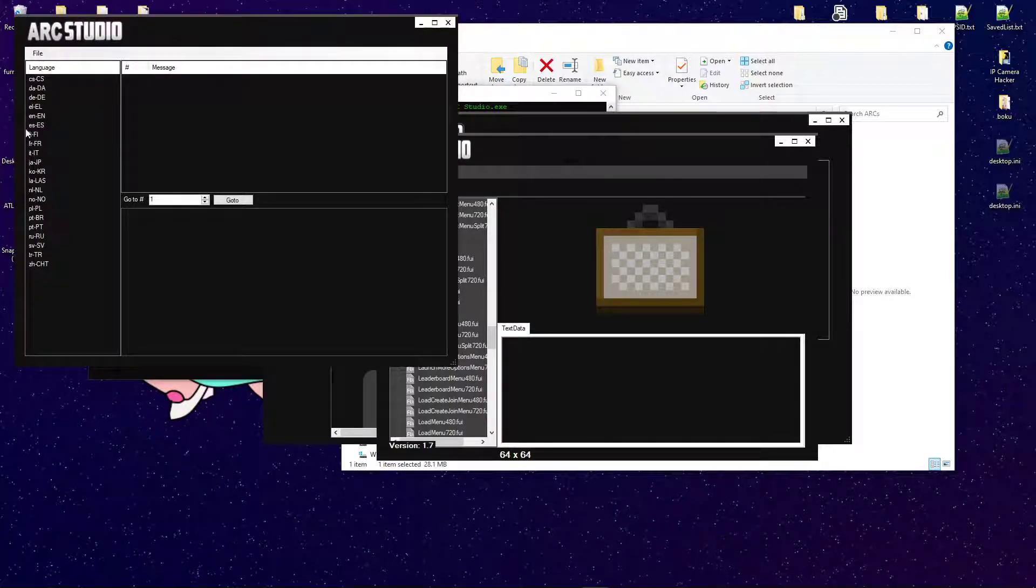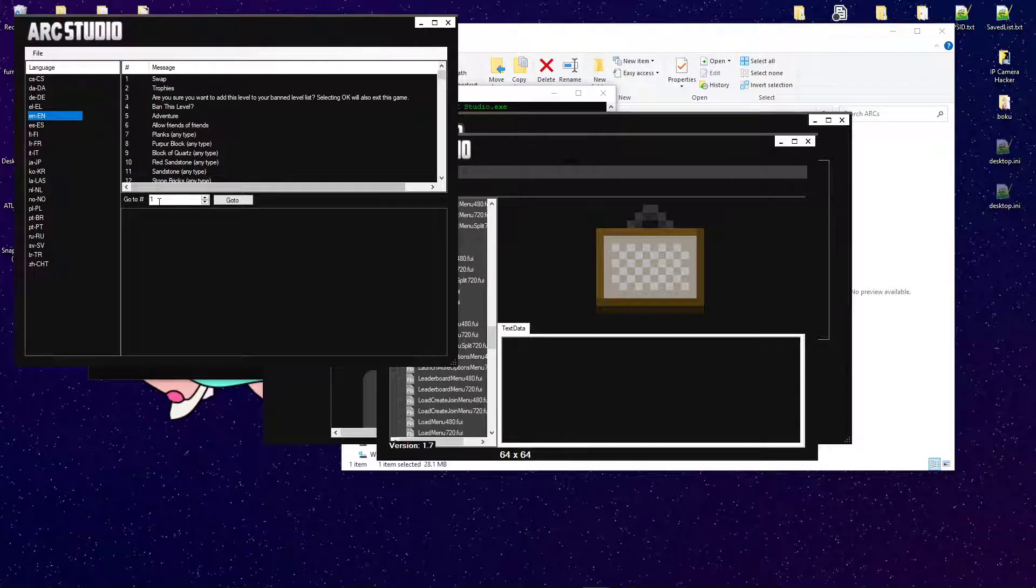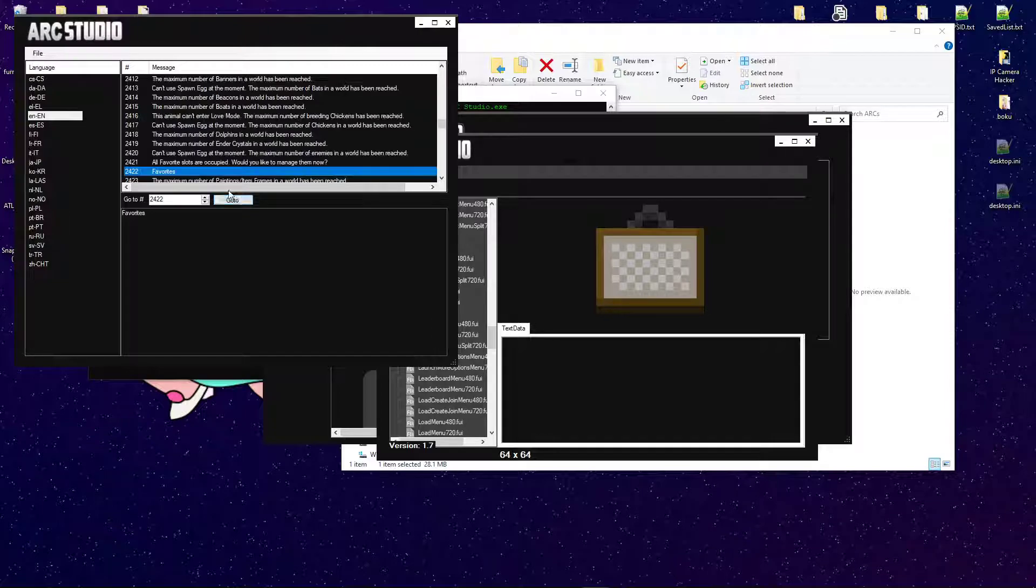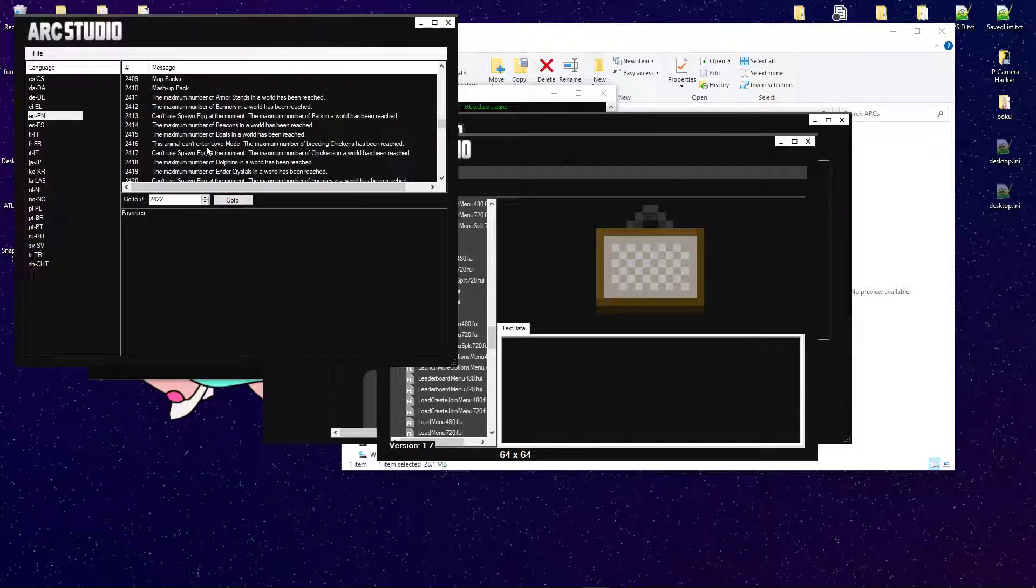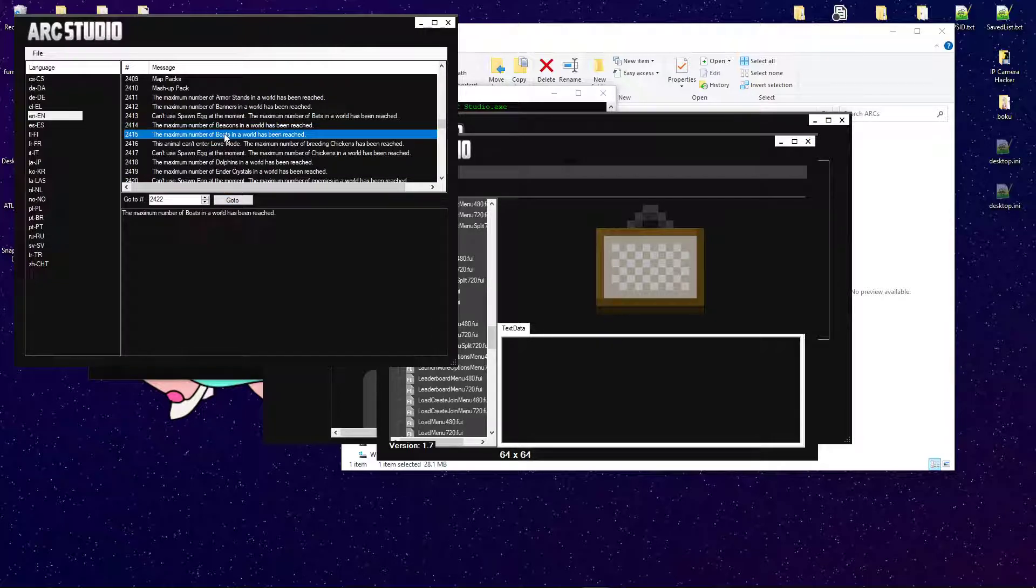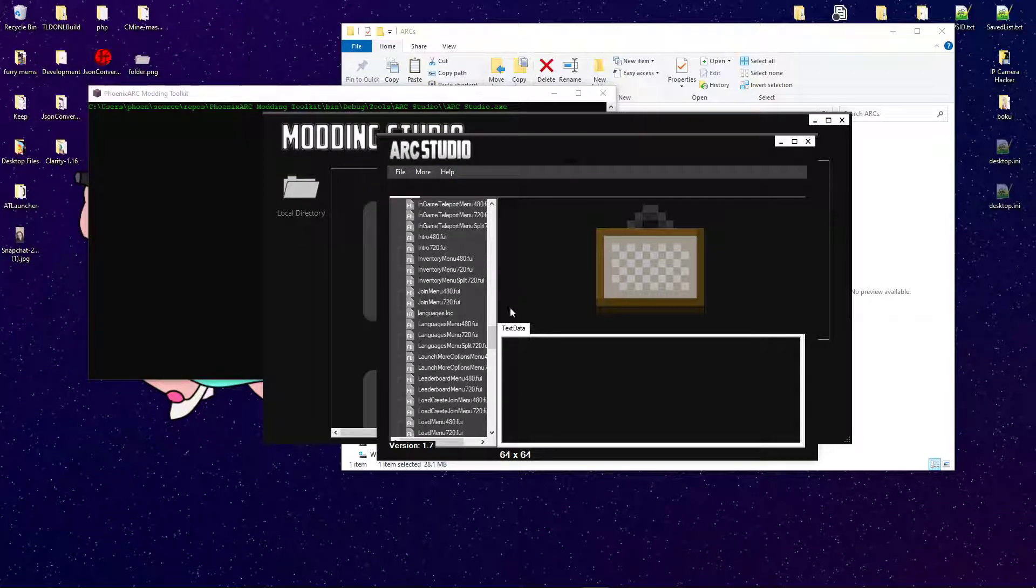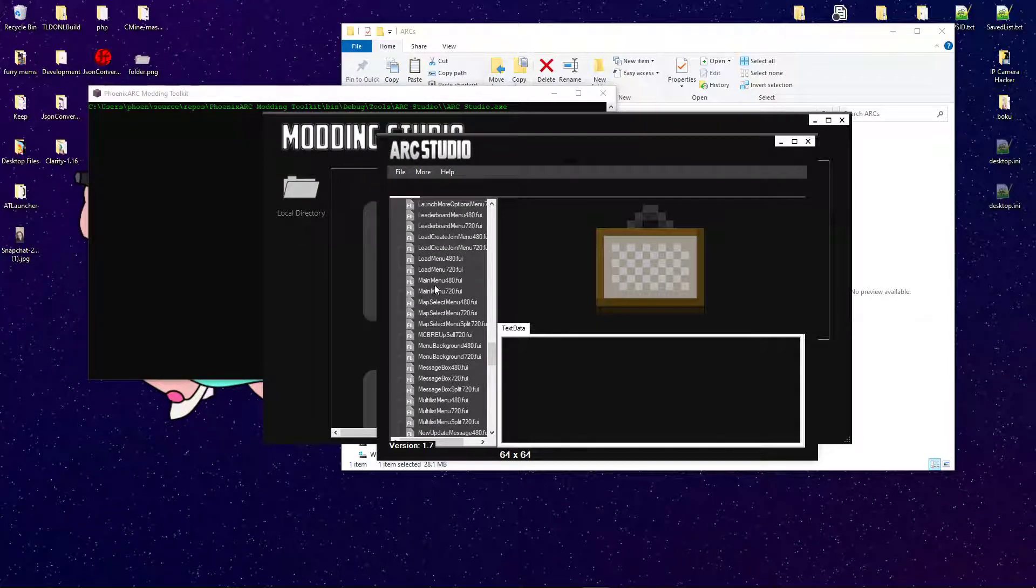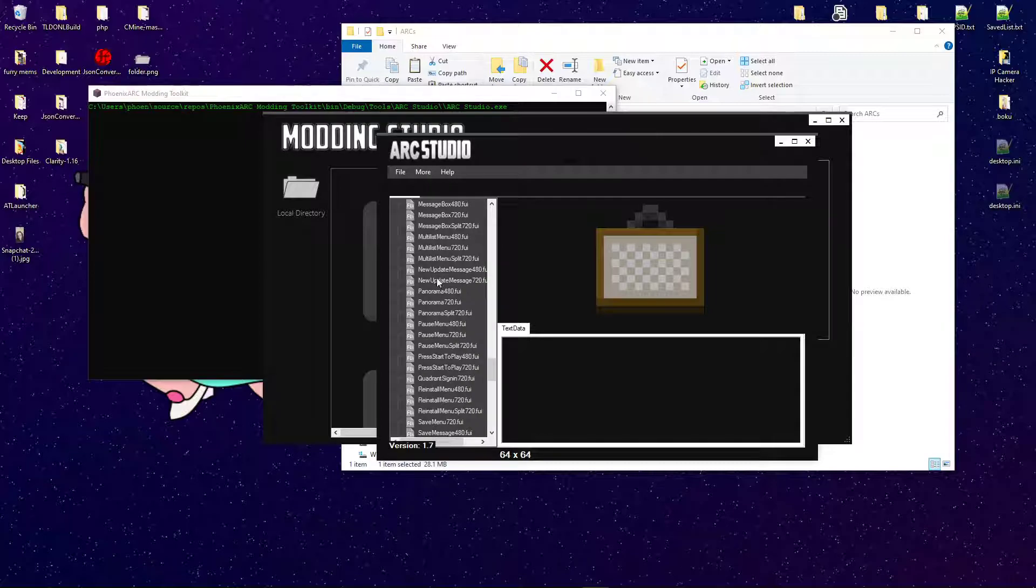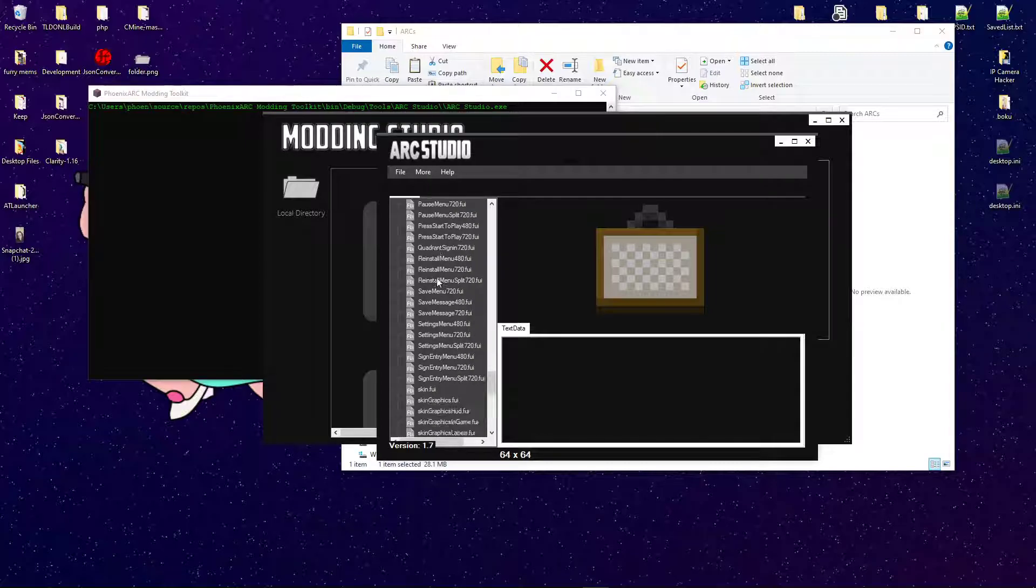Now, let's go back in, just to show you the maximum number of votes in a world was changed. So, let's go ahead and move on.